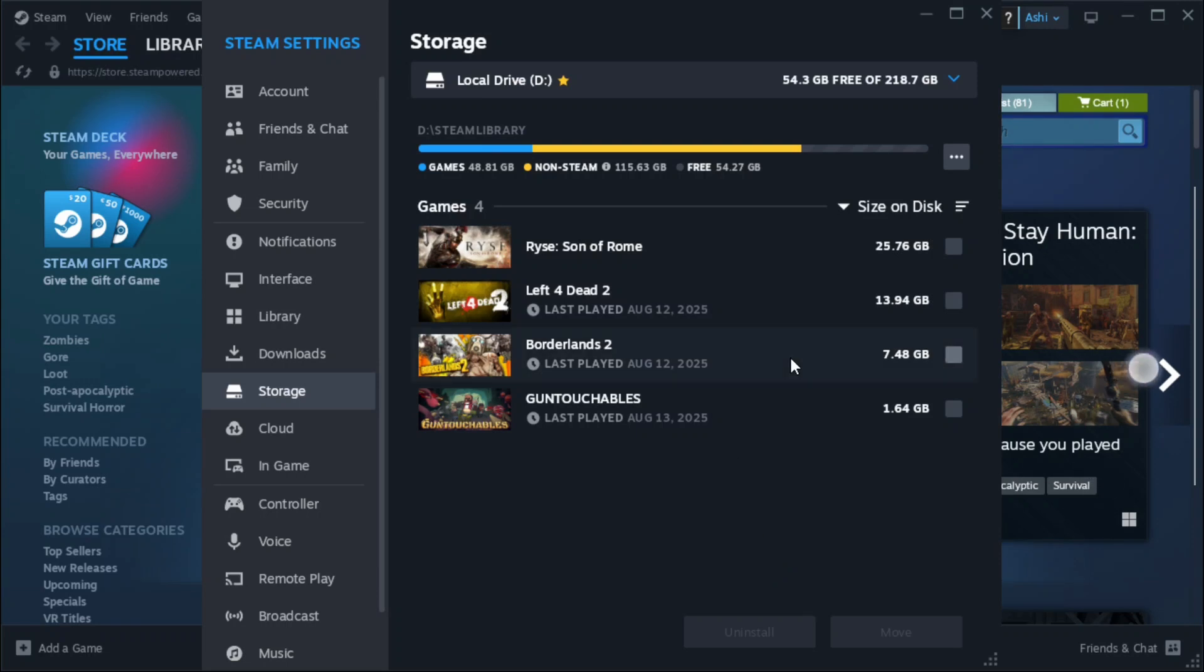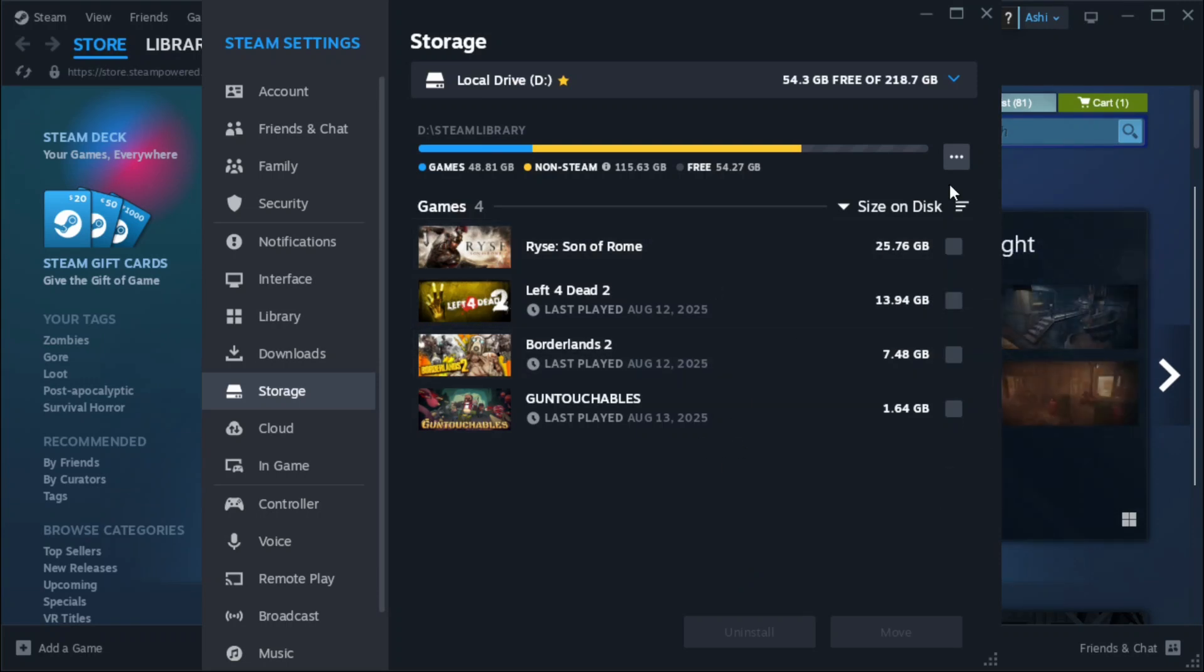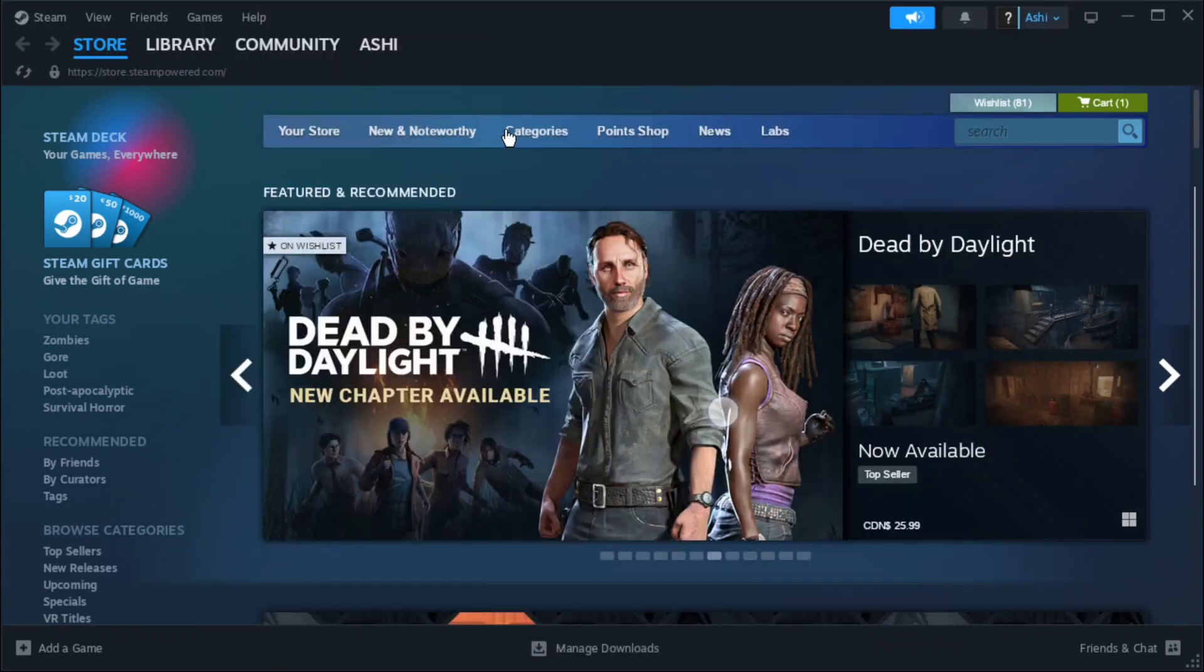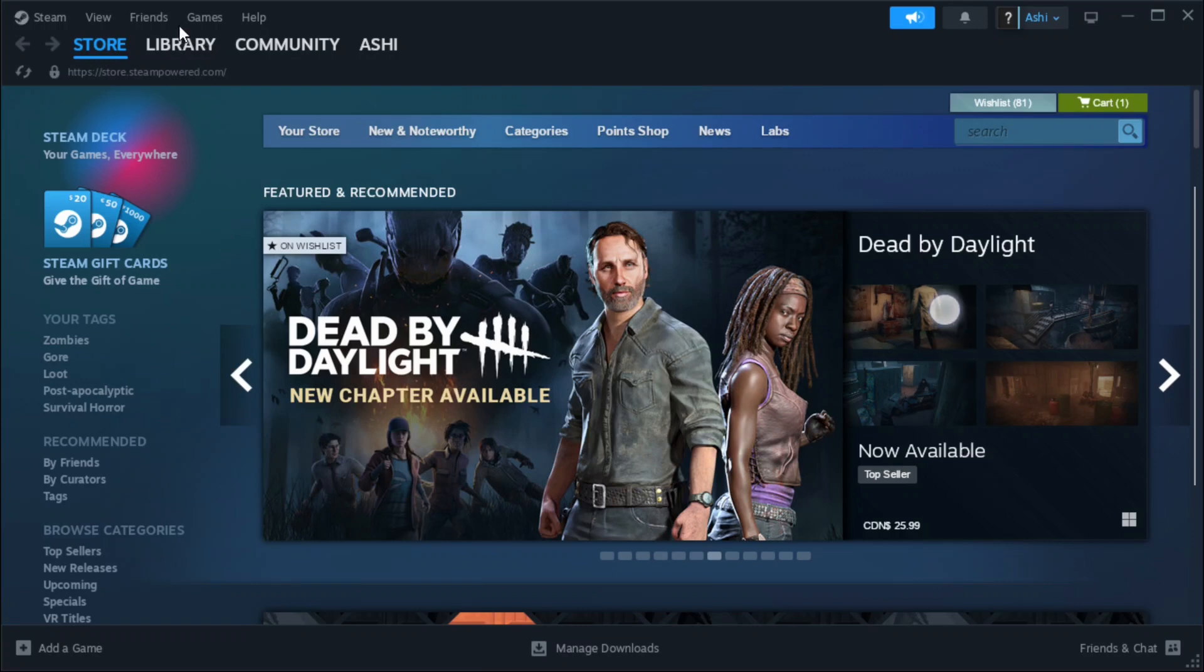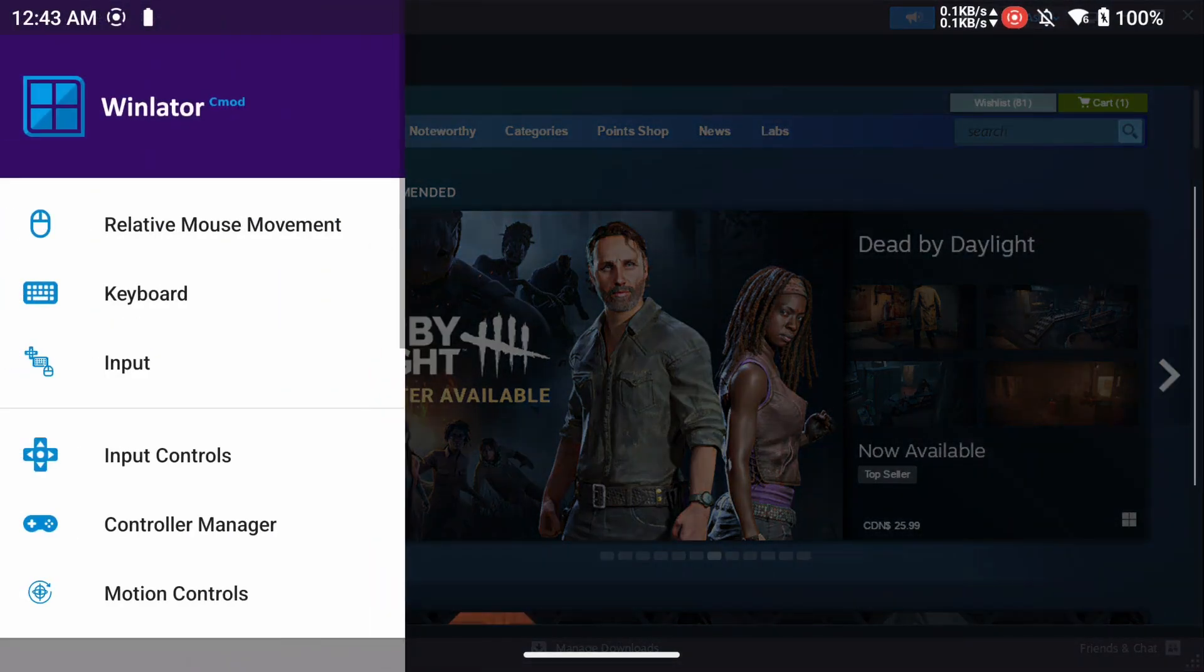So I've only tested four games so far. Borderlands 2 and Gun Touchables both work in box 64 but I could not get left for dead 2 to work. So what I had to do was use this version of steam.